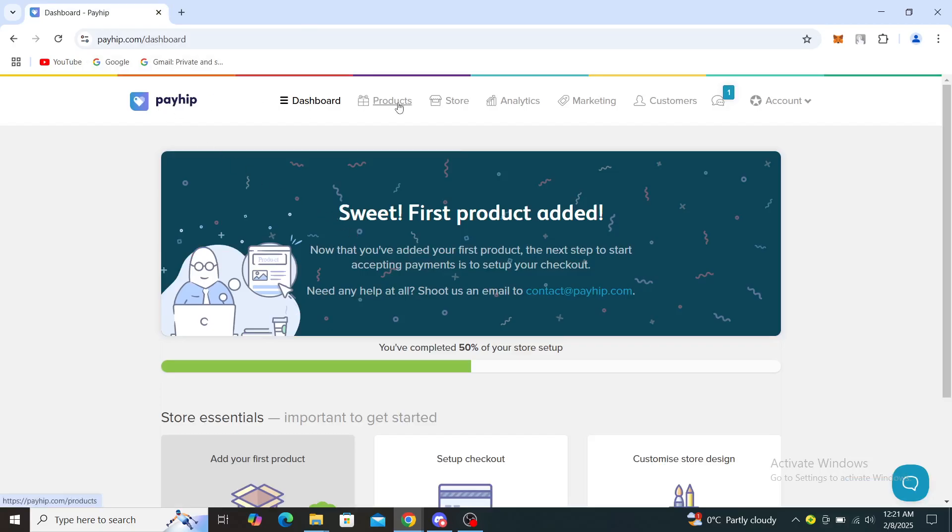Dashboard, products, store, analytics, marketing, customers, your chat, and your account. You'll need to log in with your email or password to do any of this. From here, go to your store settings.